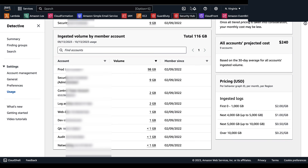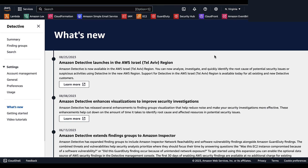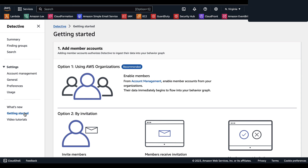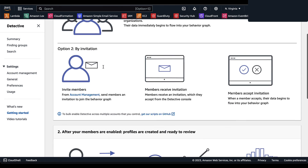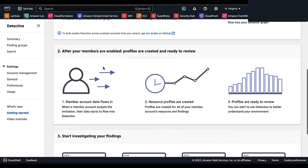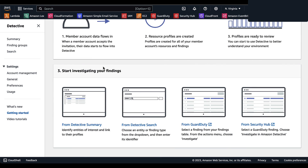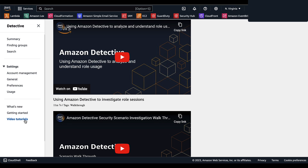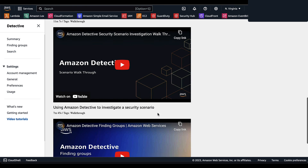To keep updated with Amazon Detective, you can check out the What's New section from the navigation panel, which provides recent updates and launches. The Getting Started panel provides tips on adding member accounts, what to do after members are enabled, and how to start investigating findings — from the Detective summary page, the Detective search page, GuardDuty, or Security Hub. Finally, you have Video Tutorials for hands-on, deeper exploration of the Amazon Detective service.